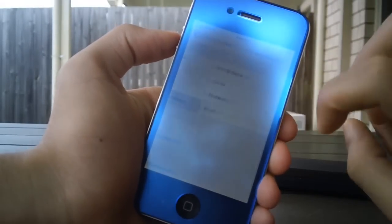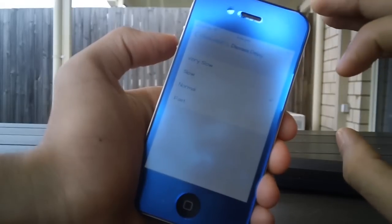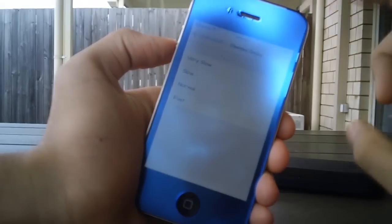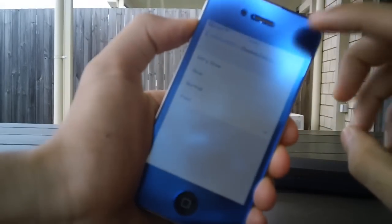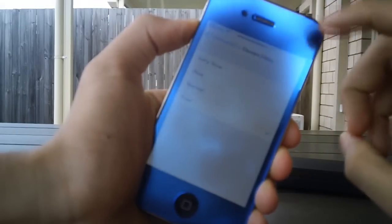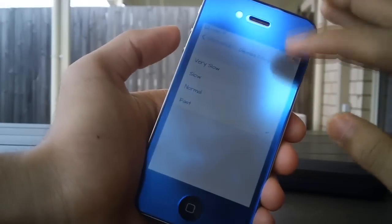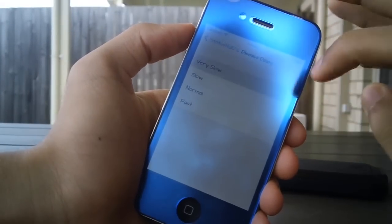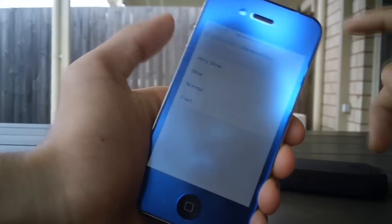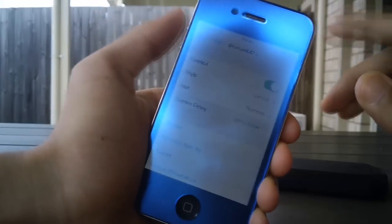You can also go into the dismiss delay. I've got it set to slow right now, and that is basically what changes how long your status HUD stays there. If we just go into very slow, you'll be able to see that it takes a bit of time before it goes away.